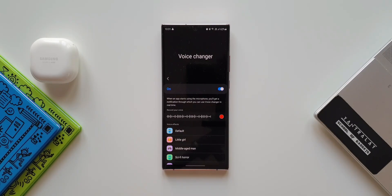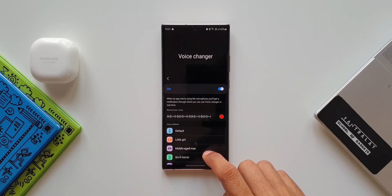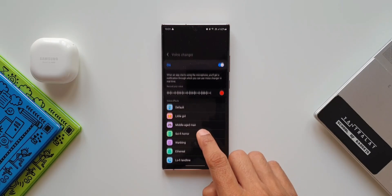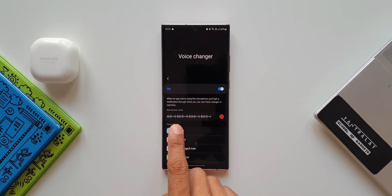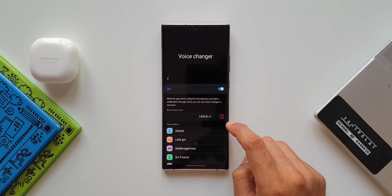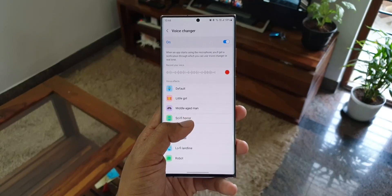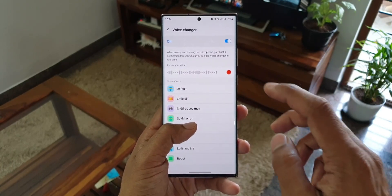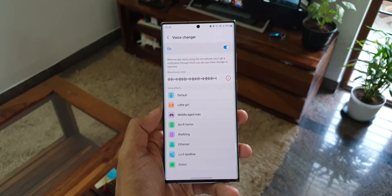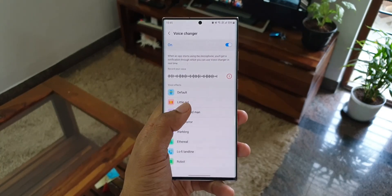Voice Changer says: when an app starts using the microphone, you'll get a notification through which you can use Voice Changer in real time. This can change your voice in real time — the other person hearing your voice will hear it with a different effect, allowing you to disguise your voice. To test it, there's a 'Record your voice' option. I'll tap the red button to record my voice so you can hear how it sounds with these voice effects.